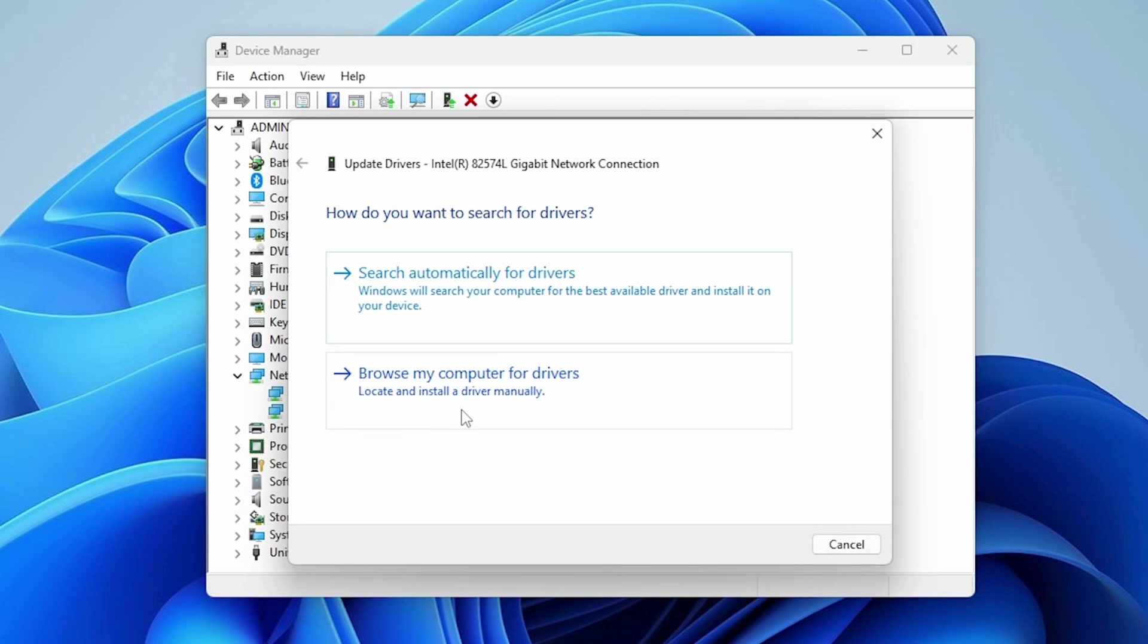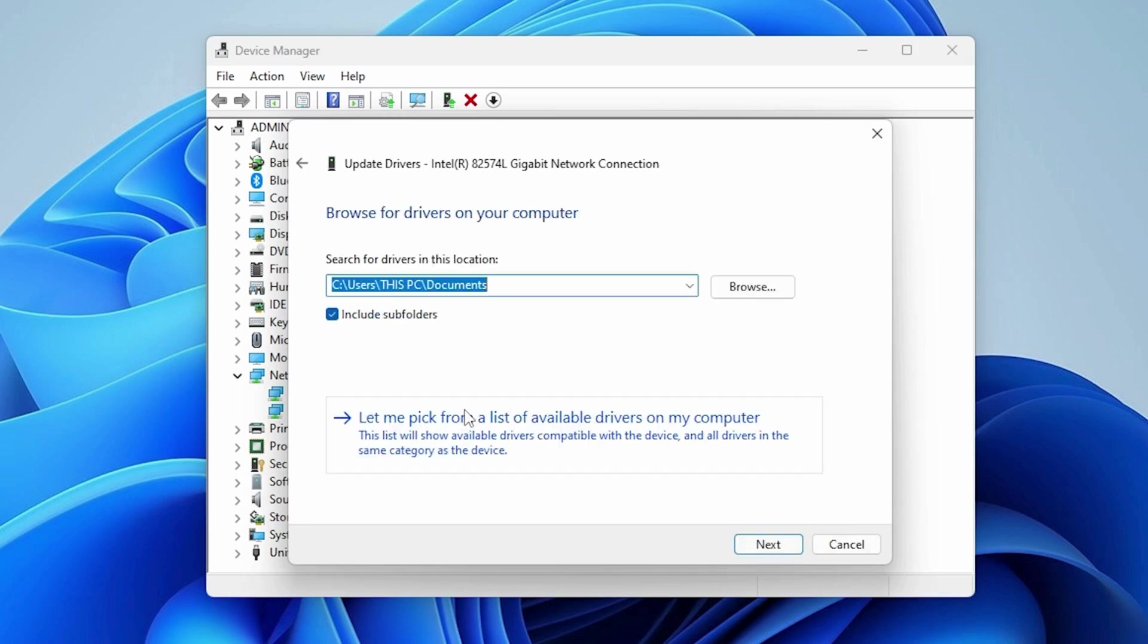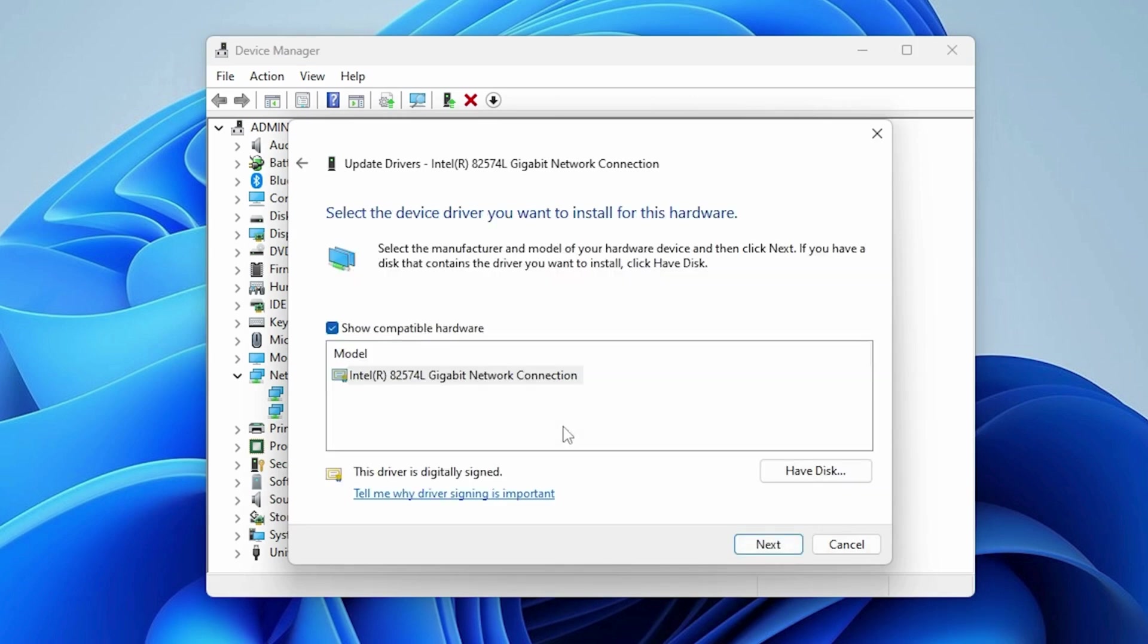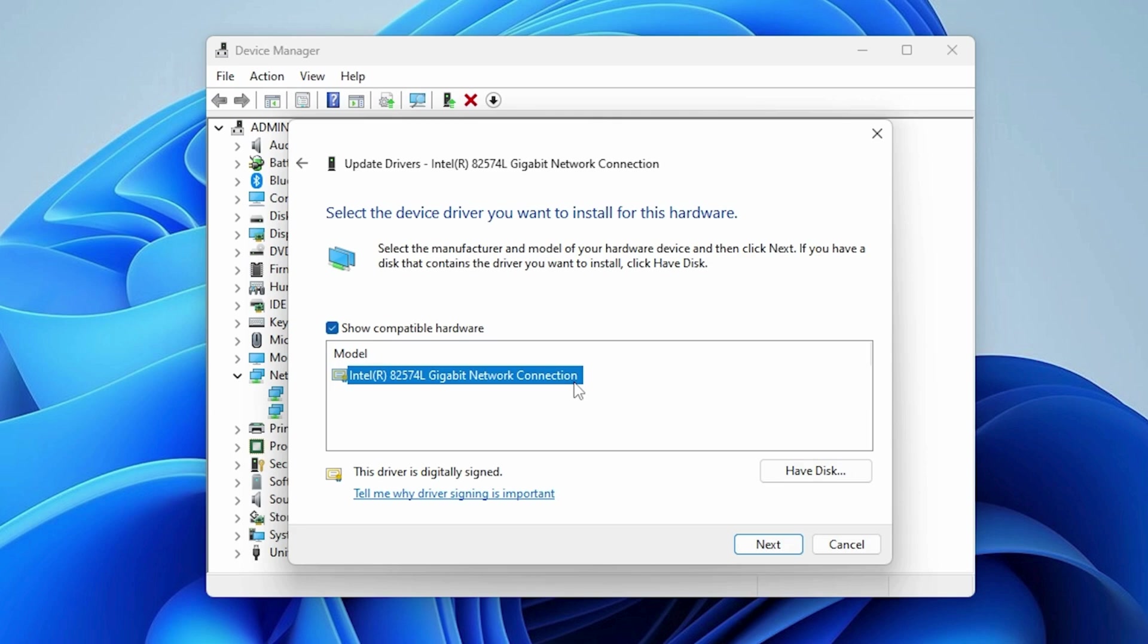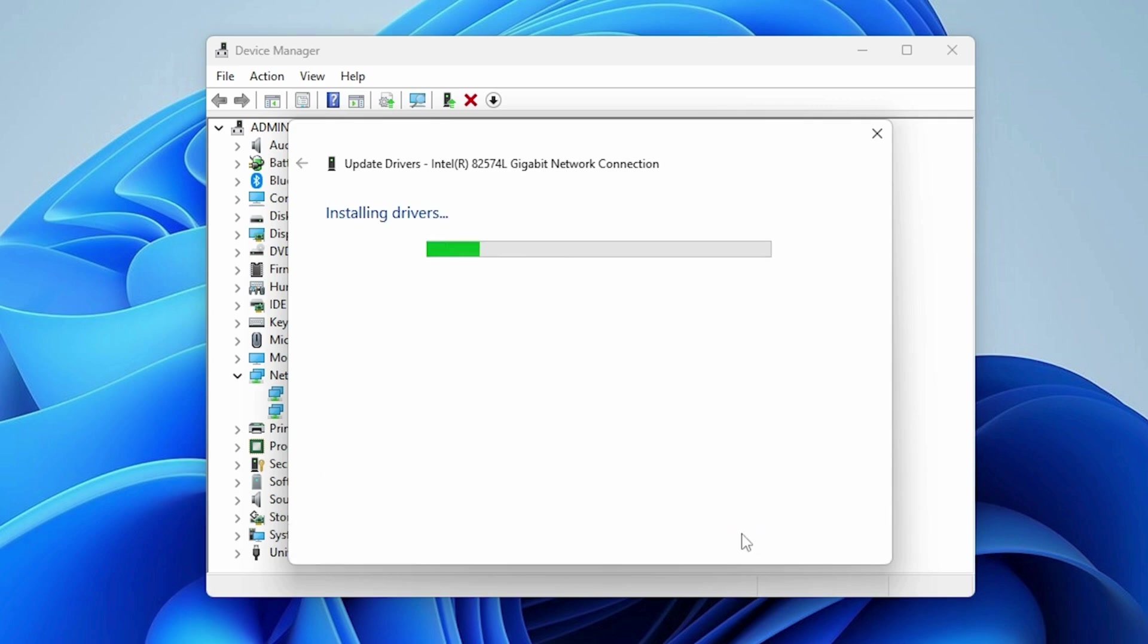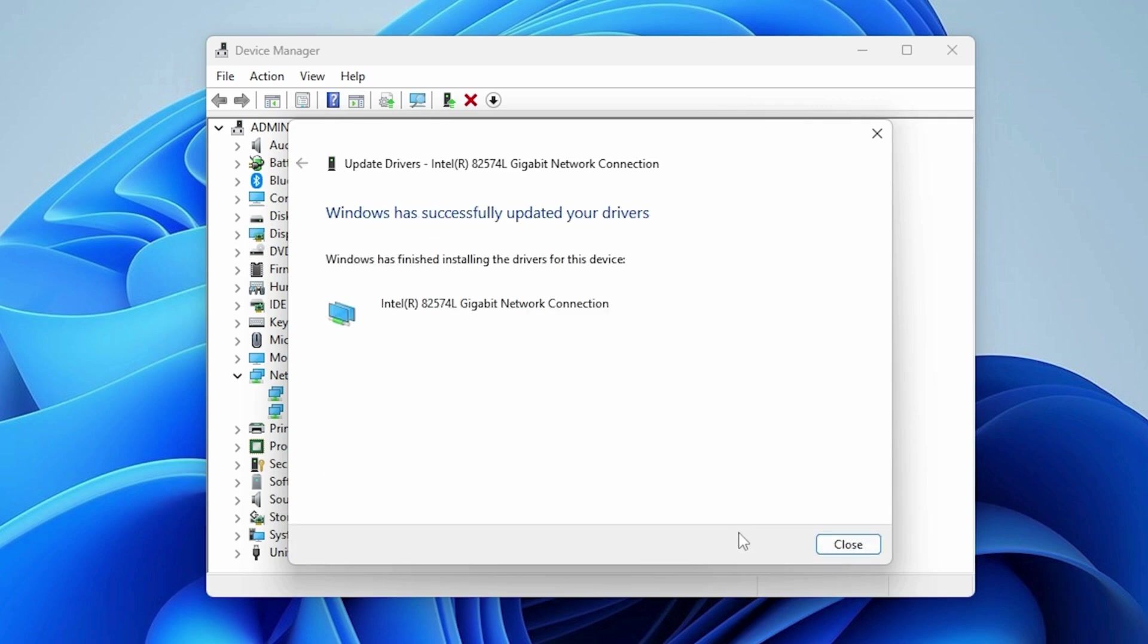Choose Browse My Computer for Drivers, then let me pick from a list. Select the appropriate driver, for example Intel, and click Next. Once done, restart your computer.